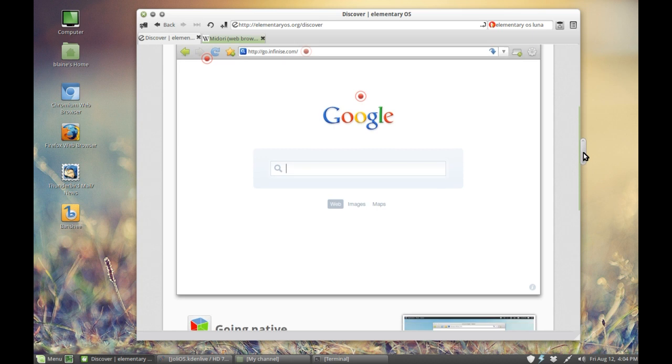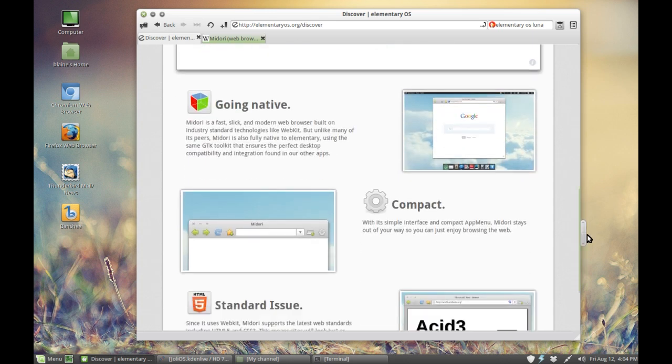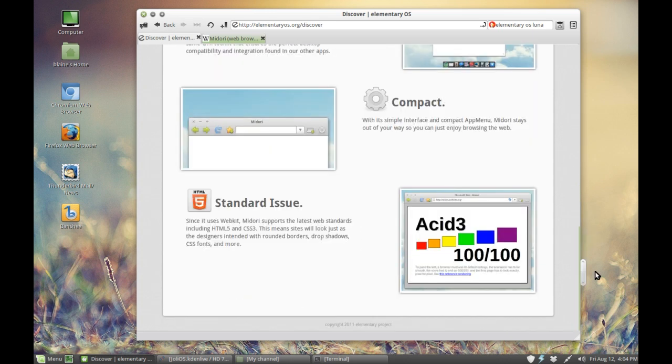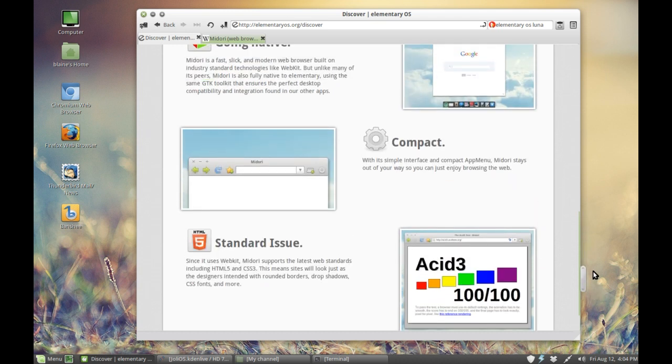And as you can see, they do have a link there for the source code, for the Ubuntu version, and they've even got a screenshot here of it doing 100 out of 100 with the ACID3. So that's quite a good indicator.